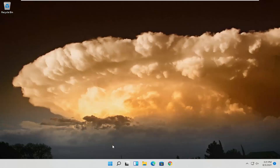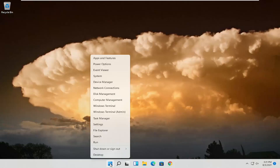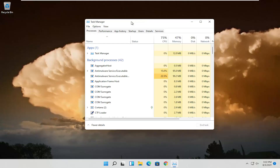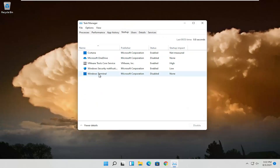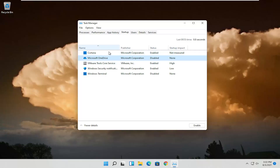The first thing I recommend doing is right-click on the Windows Start button and select Task Manager. You want to select the Startup tab. Generally you can disable most of the applications listed in here, unless it's an antivirus, or perhaps you use OneDrive or Dropbox regularly — you may want to keep those enabled.